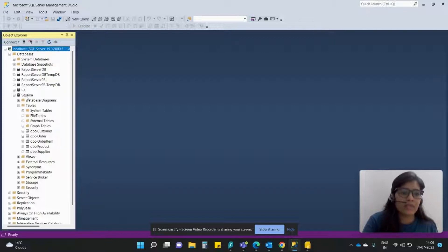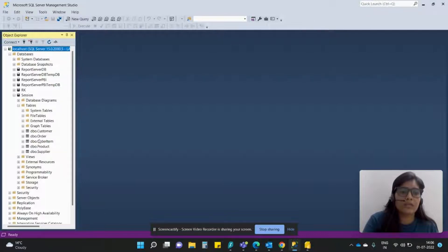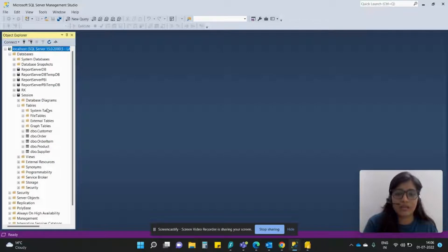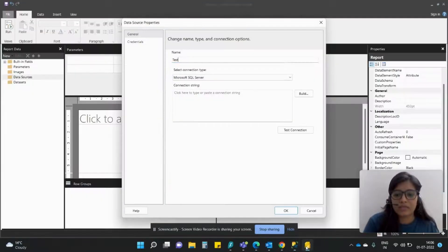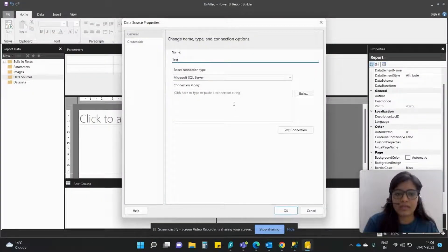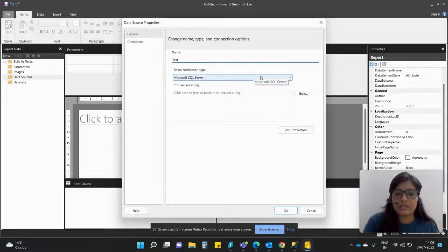I have this particular database Session under which I have got these many tables. So we are going to bring these tables in the Report Builder. So let me just go there. Let this connection type be Microsoft SQL Server.